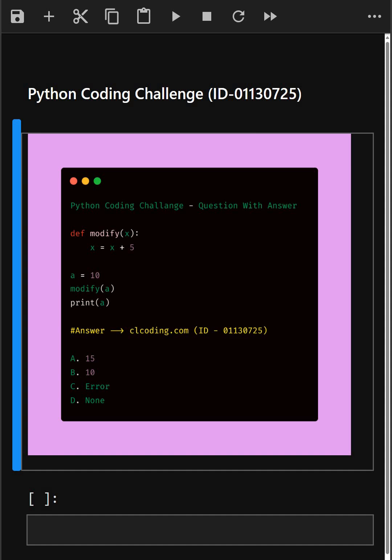So here in this code, this defines a function modify, calls it with a variable and prints the result. So I'll give you 5 seconds to answer this. You can comment your answer below.